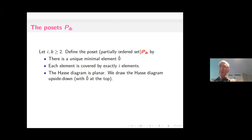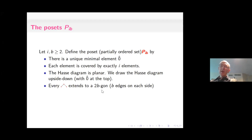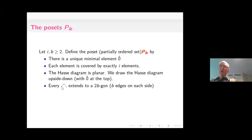Every time we see this configuration in the Hasse diagram — one element and two others that it covers — these two other elements should be consecutive. Since I'm drawing my diagram upside down, if this element covers K elements and the diagram is planar, these K elements lie in a row, and these two elements should be consecutive elements in that row. They should extend to a 2B-gon with B edges on the side.